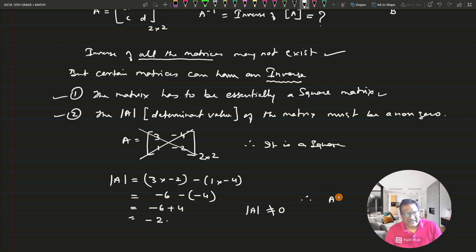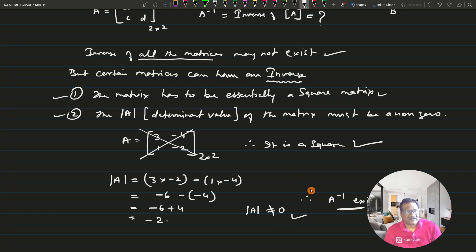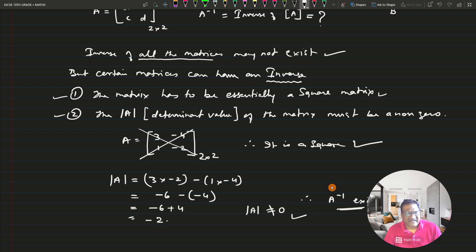Therefore, A inverse exists — both conditions are satisfied. This is how we check whether the matrix inverse exists or not. If it is not existing, there is no point in trying to find it. First you have to check whether the inverse exists, and these two conditions will help you do that.